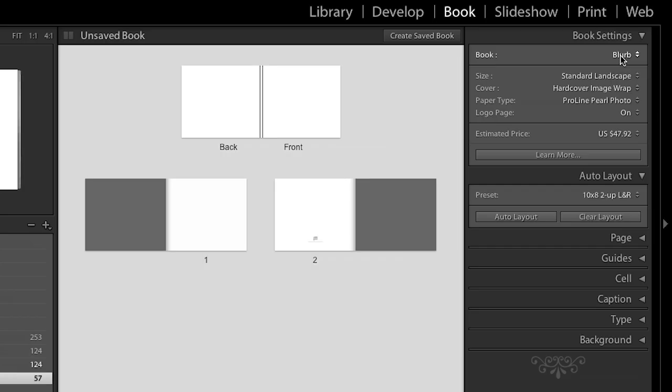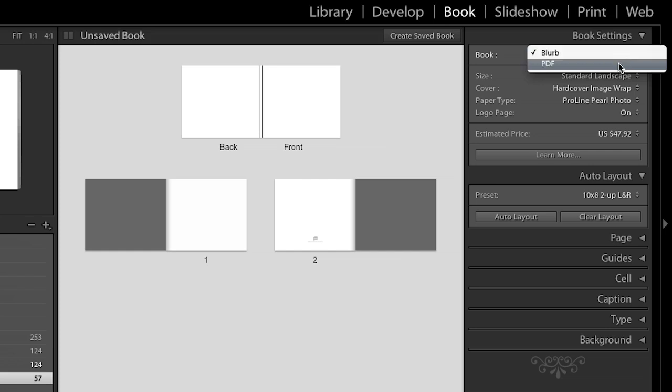So, let's go ahead and look here. You can either export to Blurb, or we can always export to a PDF file, which I've also done, and then I've used my Acrobat reader on my iPad in order to read those PDF files, so that's been really quite nice as well.